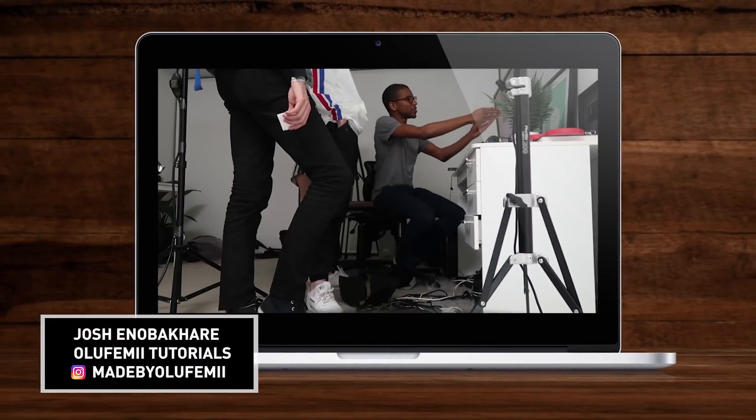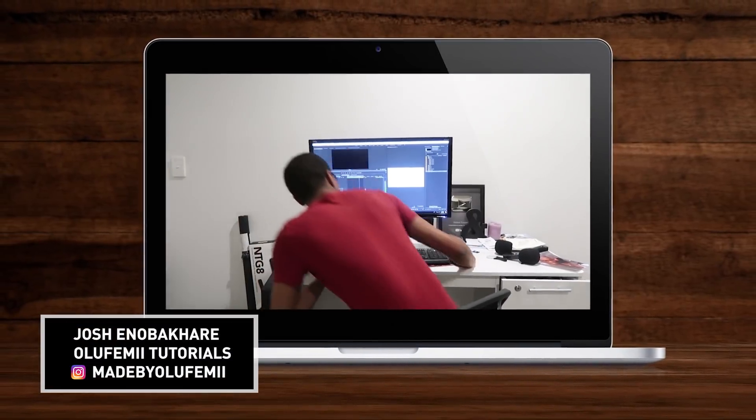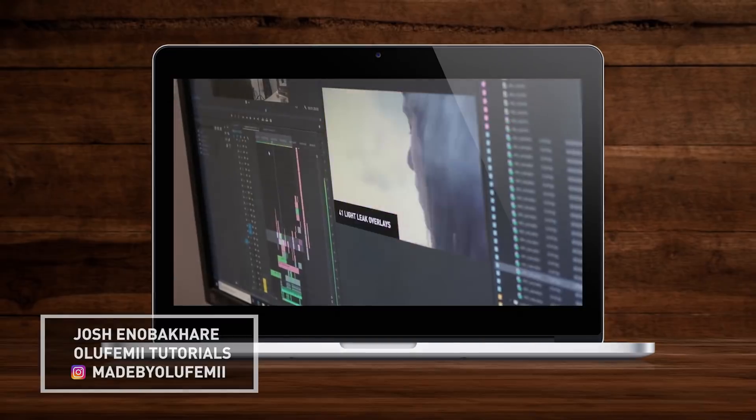How's it going guys? Josh here, aka Olufemi, and I'm going to address an issue that I feel like all video editors have to deal with.